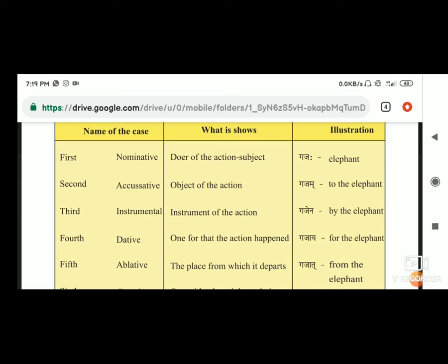Second है accusative, yani ki object of the action, that means karm. जैसे कि किसी के लिए कोई काम करते हैं, तो वो होता है karm. कि हम क्या कर रहे हैं.